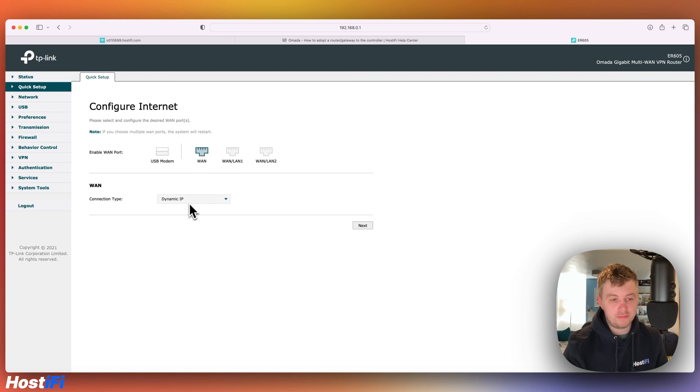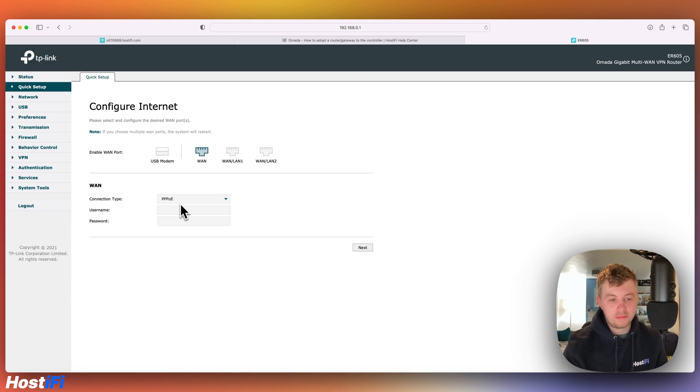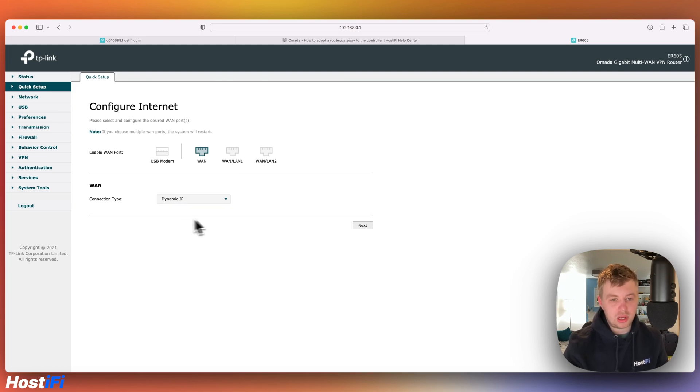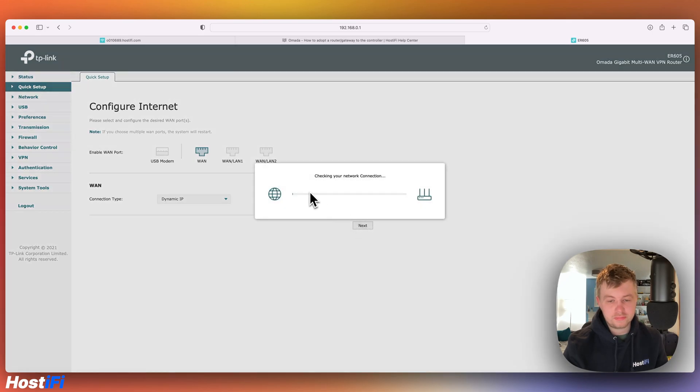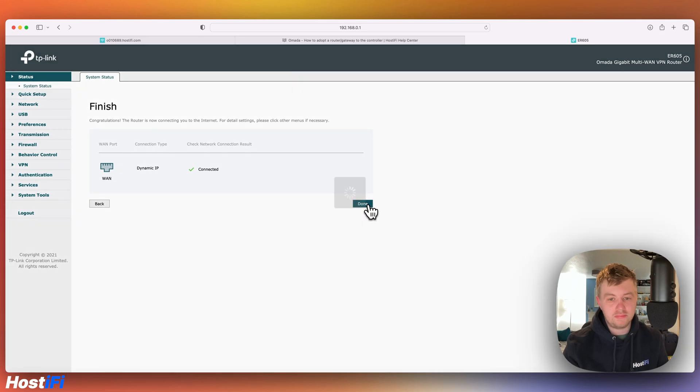It's DHCP. But you can also set a VPN for the WAN connection, PPPoE. So if you're on BT or any service that uses PPPoE, you can set static IP. So we're going to leave it on dynamic IP address for now. Press next. It's going to just verify there's an internet connection. So it has now found that the internet is connected. I'm going to press done.